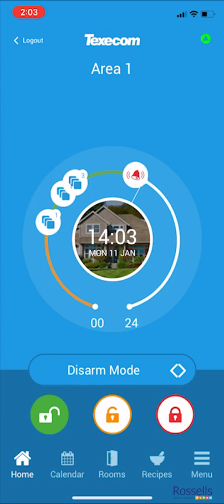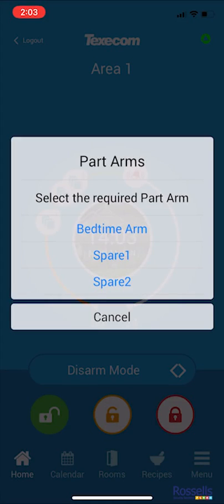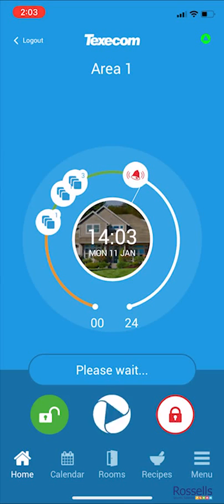Back on the home page, we are going to demonstrate controlling your system. Firstly, we are going to demonstrate the middle orange button. This will offer us all of the part-arm settings available on the system. A part-arm is where, for example, we deactivate the upstairs sensors but leave the downstairs alarmed. In most cases, there is only a bedtime or nighttime setup option to choose from. Tap the bedtime option and the system will begin to set.